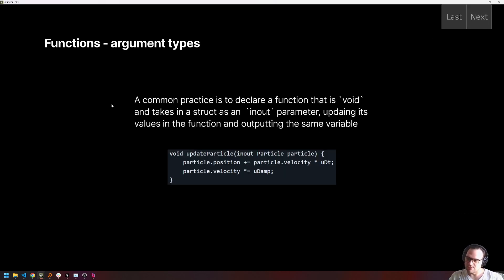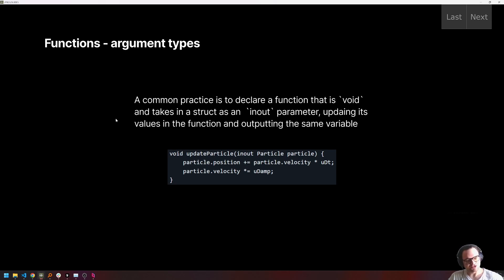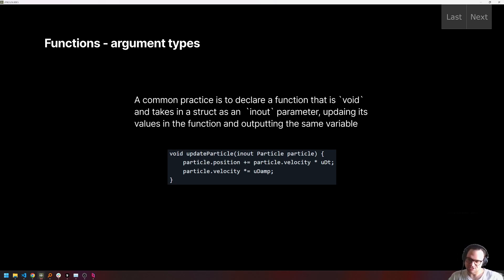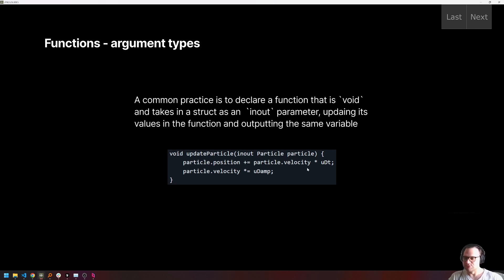So a really common practice for simulations is to declare a function that's void, that doesn't return anything, and takes in a struct as an inout argument. Meaning that we take in the struct, we make some changes to that struct, and the changes are saved in the struct after the function is called. Additionally, the function doesn't return anything. So we're basically just operating on our particle in place by using something like this function.